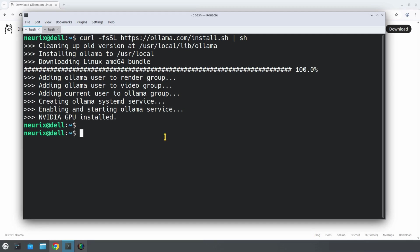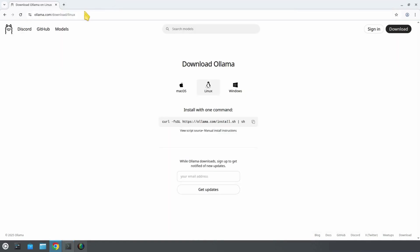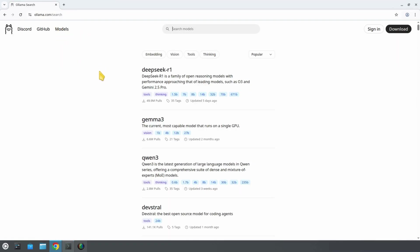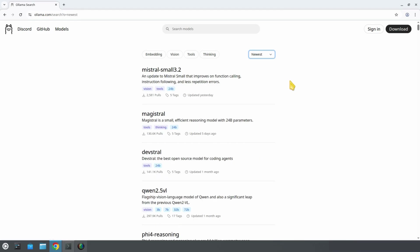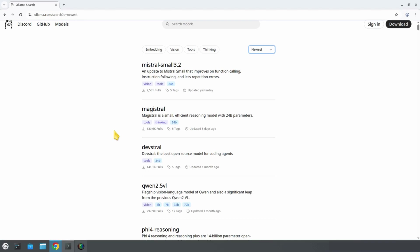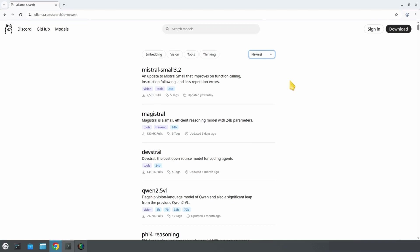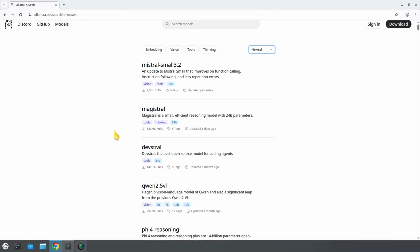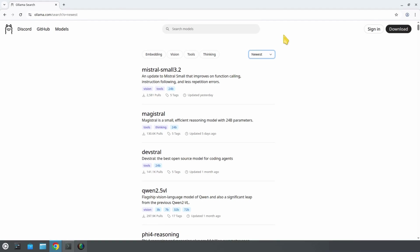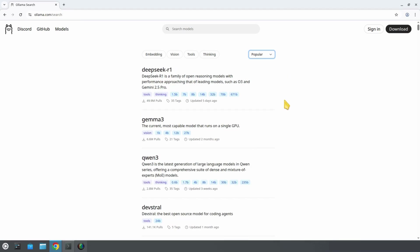To find the list and name of models supported by Ollama, we go to the Ollama web page on the model section. Here you can see a list of models. You can also sort them by newest or popular model. The popular models are the most downloaded, while the newest are the most recently added model. You can, for example, see that the most recently added one is the Mistral Small 3.2 model, while the most popular are the DeepSeek R1 and the Gemma 3 model.